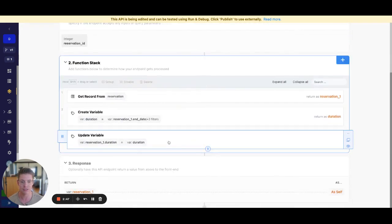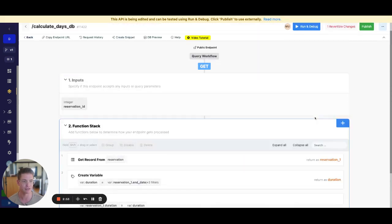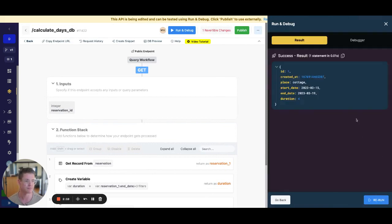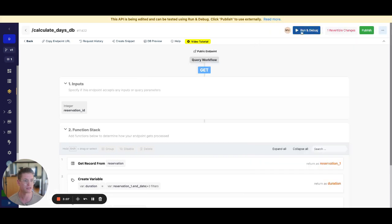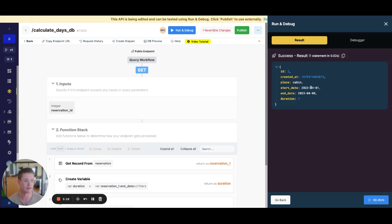Finally, we'll update the variable and create a duration field on our object. If we go ahead and run this for reservation ID one, we have March 15th through March 19th — that is a duration of four. Let's run this again for two. We have April 1st to April 8th, duration of seven. Great.